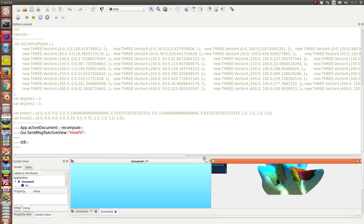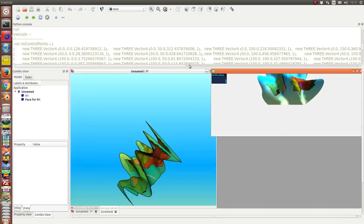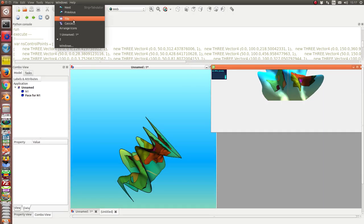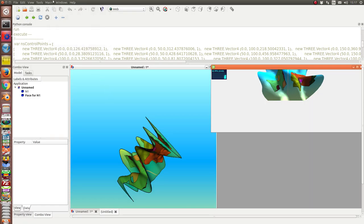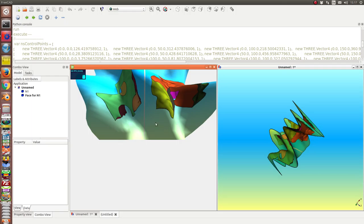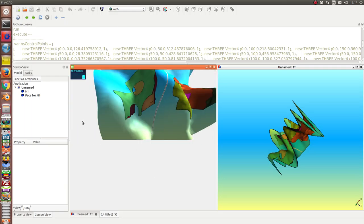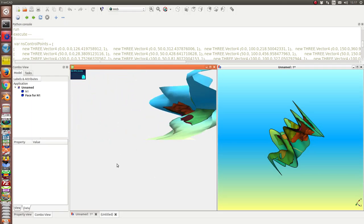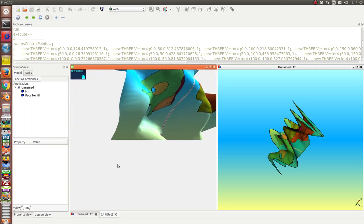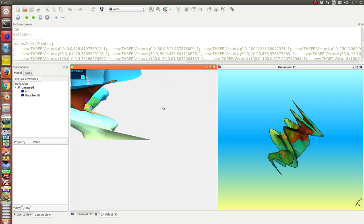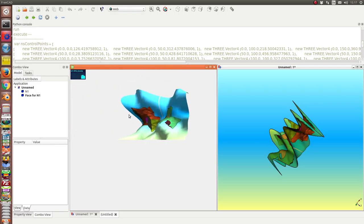And now we have it here inside of FreeCAD in the web browser. So we can see this is a well-rendered and enlightened model.